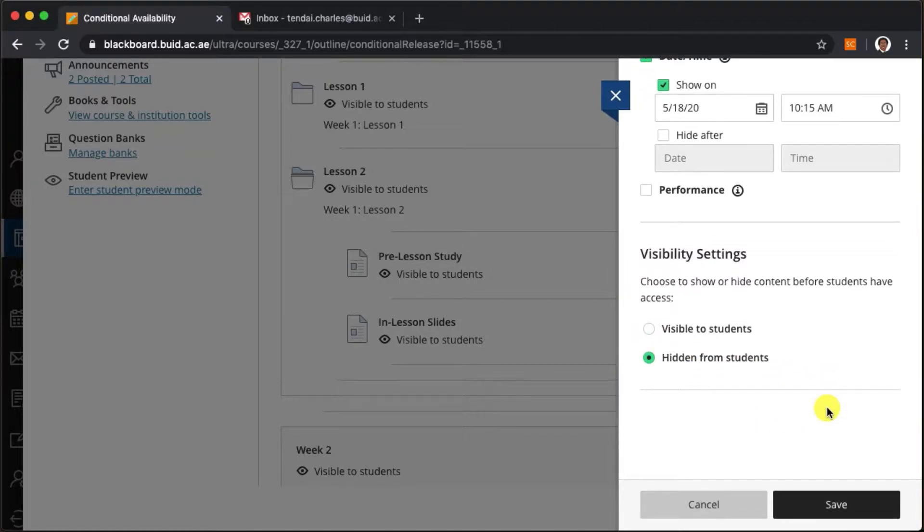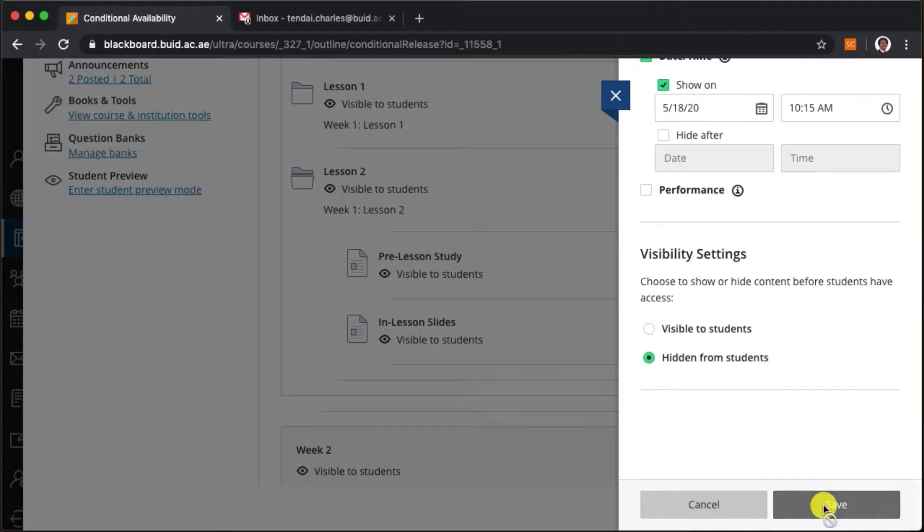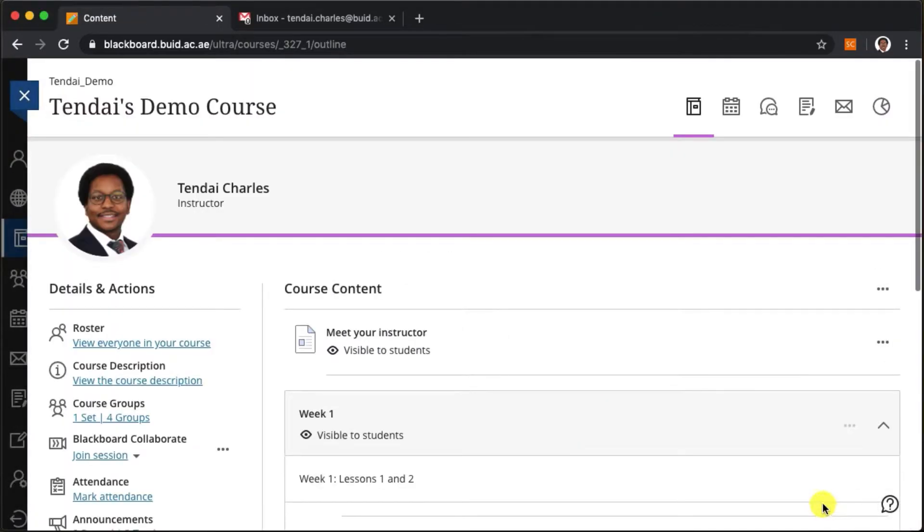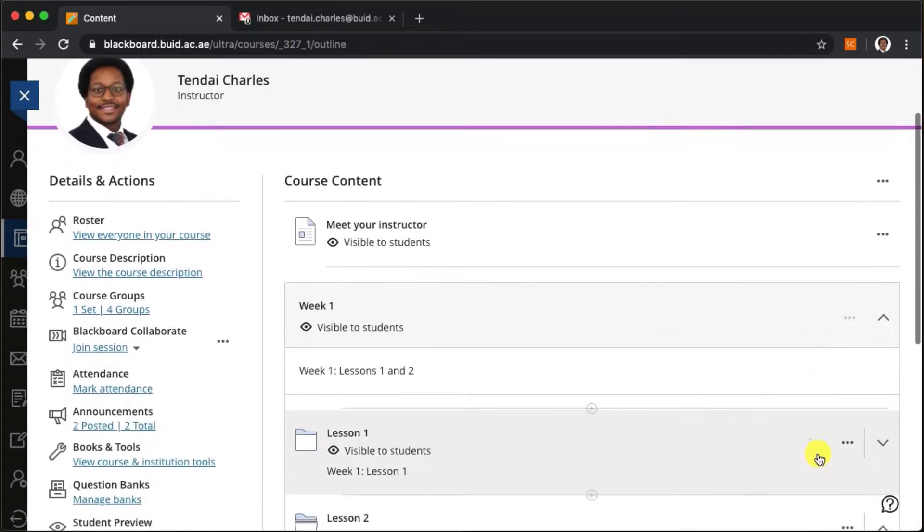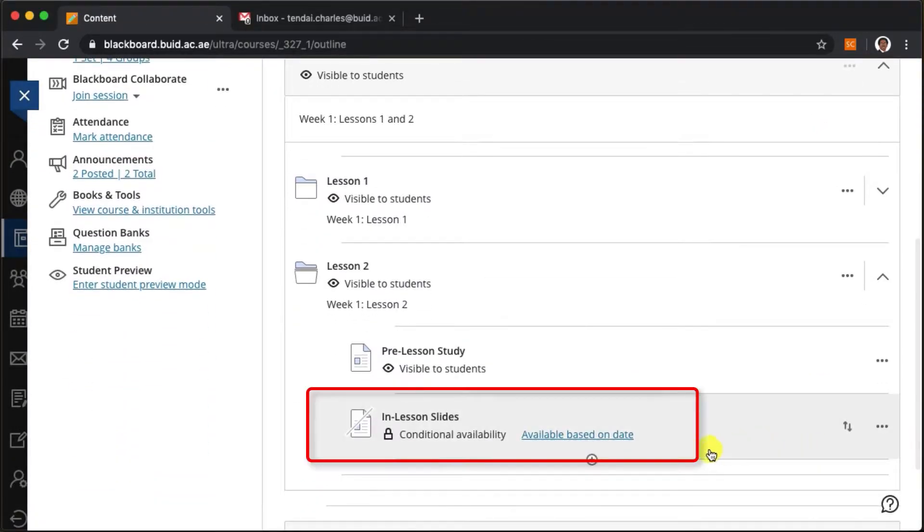When we click on save we can see that the document is now hidden from students and is set to become available based on a date.